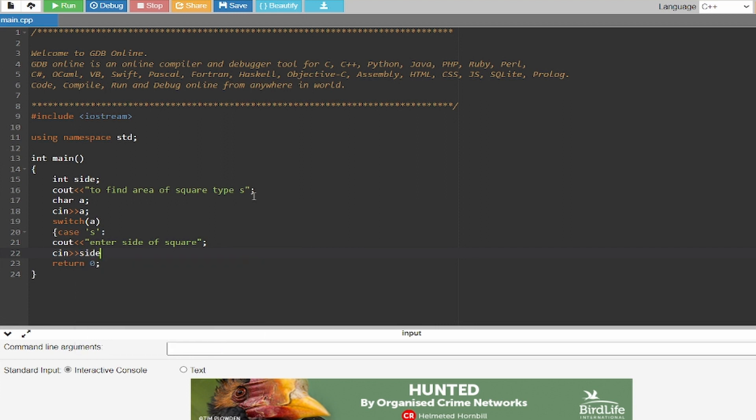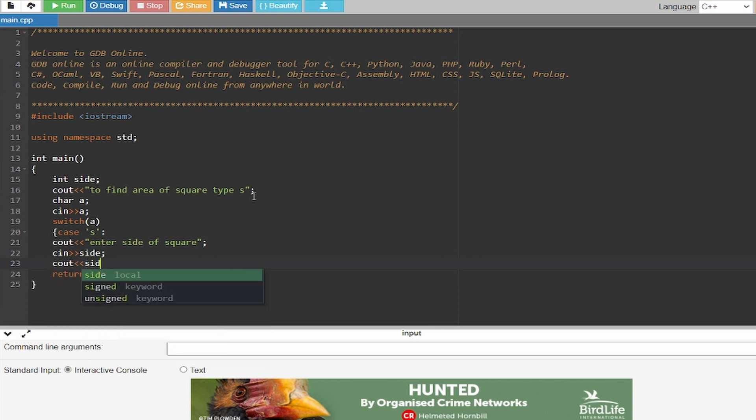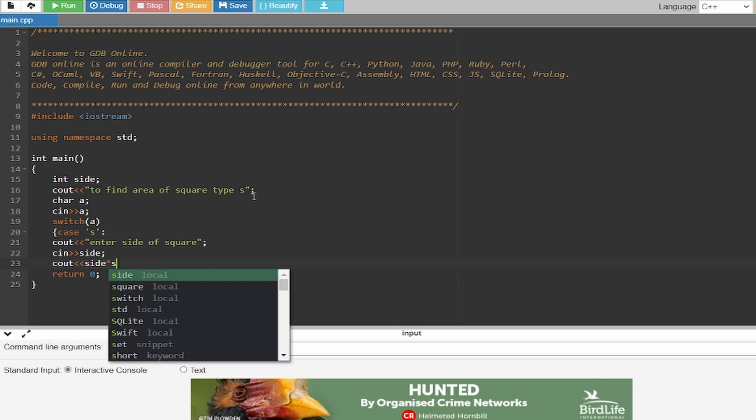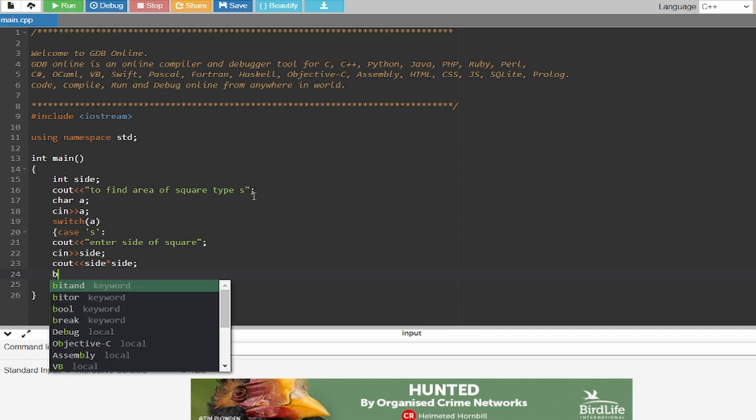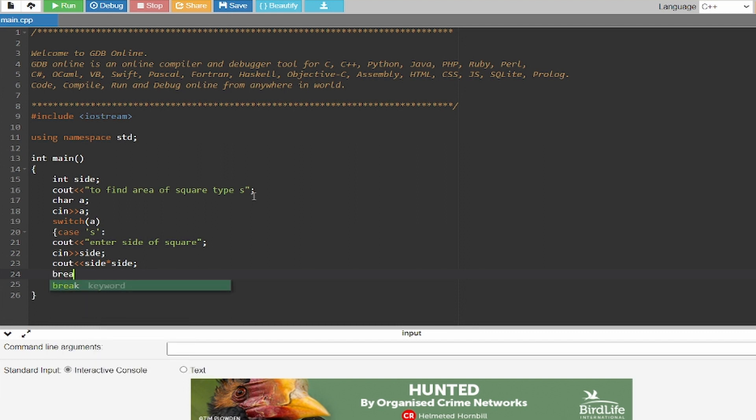And now I'm going to write down cout side multiply it by side and you'll get your area of the square. And you can even write a break if you want.